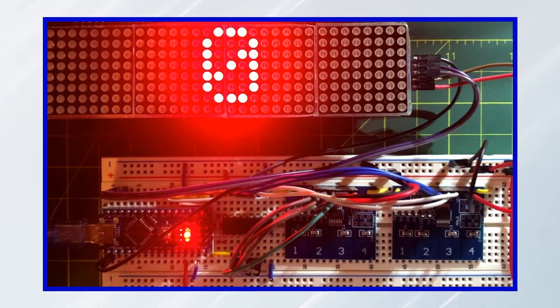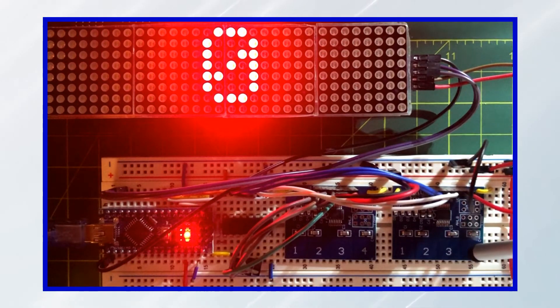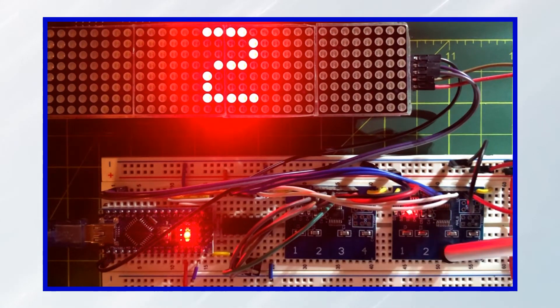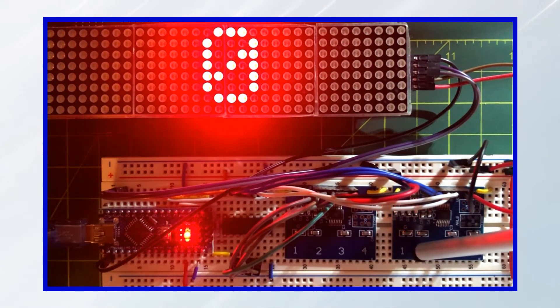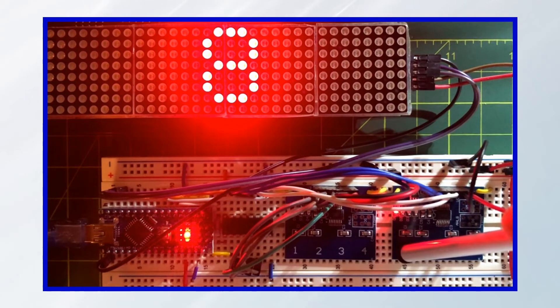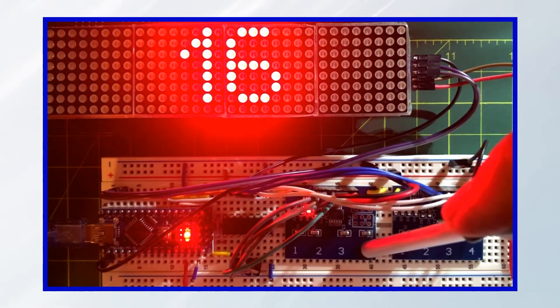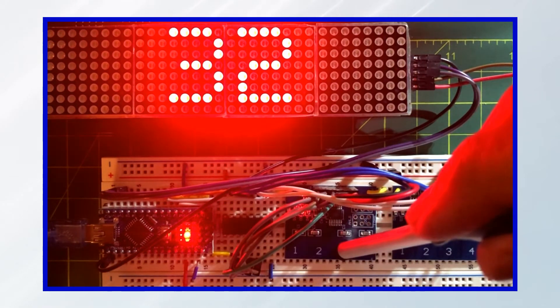In this first demonstration, we touch a button or buttons to set a binary number, and the equivalent decimal value is displayed on the MAX7219 module.